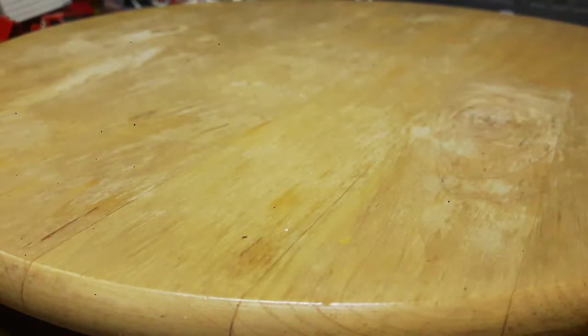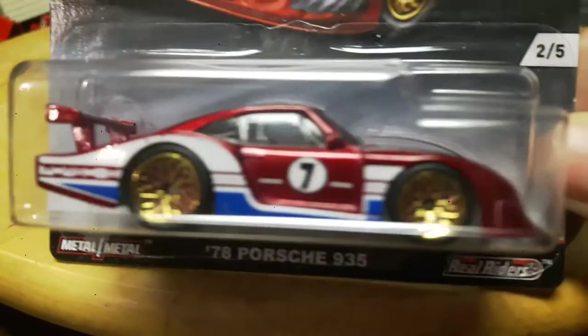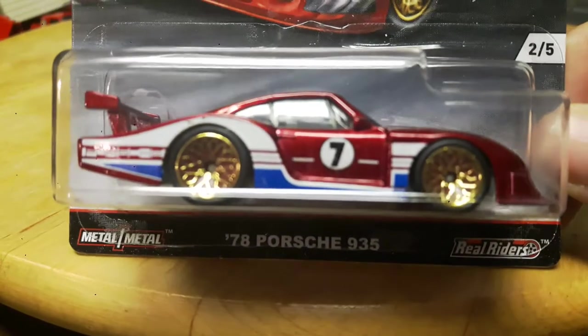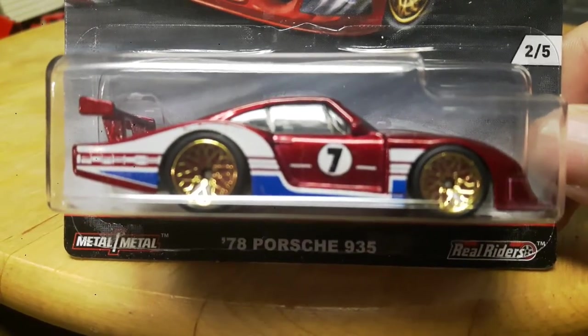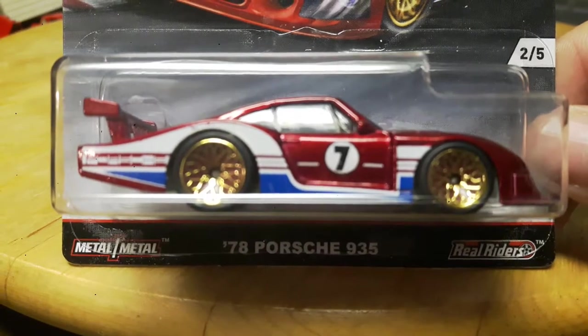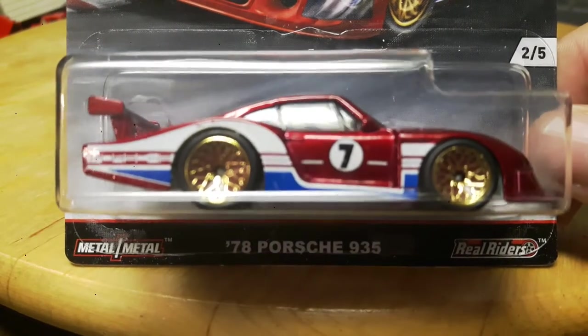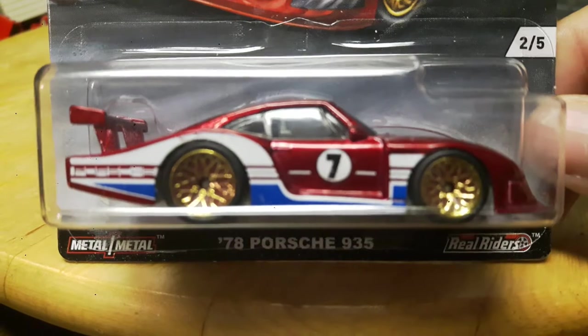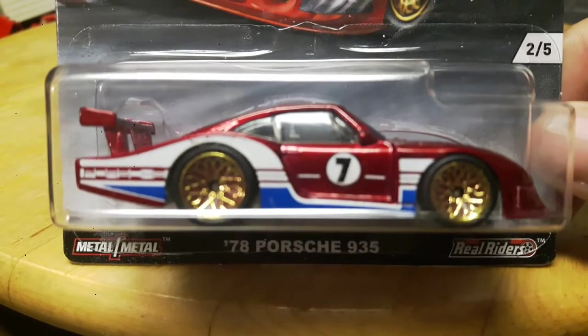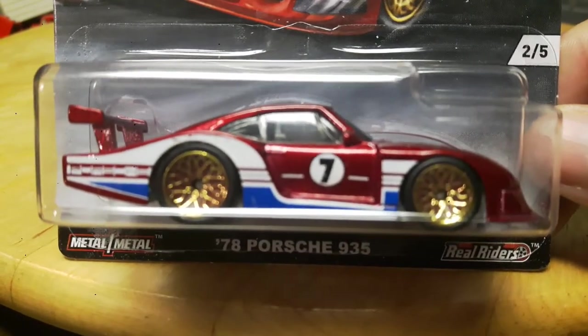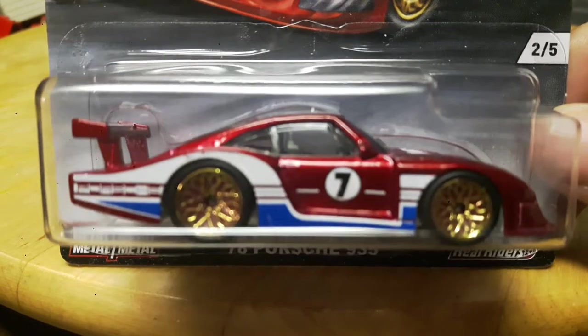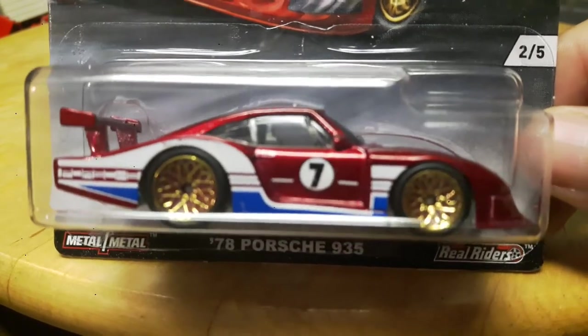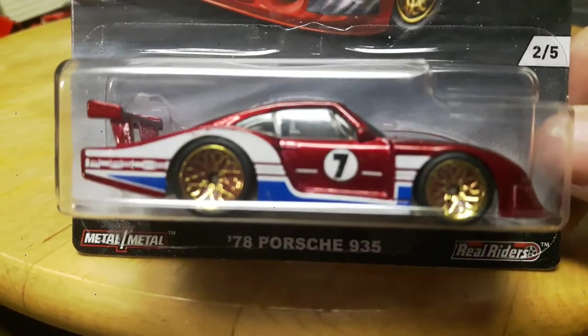Number two is another Porsche, this is the 1978 Porsche 935. Another really nice Porsche. Not bad, 1978. I'm not the hugest fan of Porsche to be honest, but it's Hot Wheels, and it's Real Riders and Metal on Metal, some of my favorite Hot Wheels.